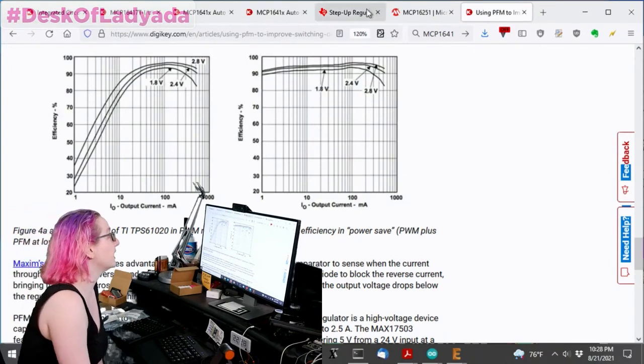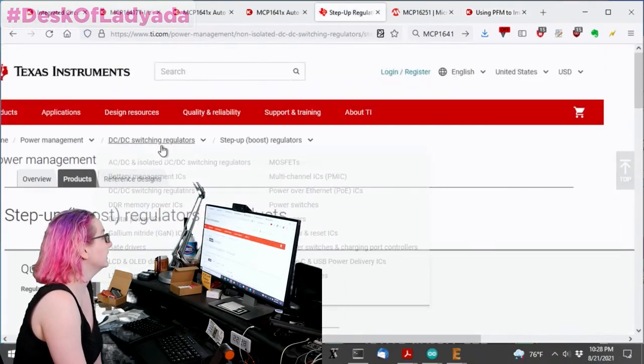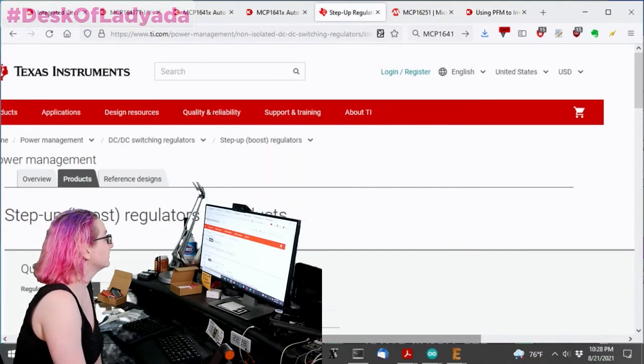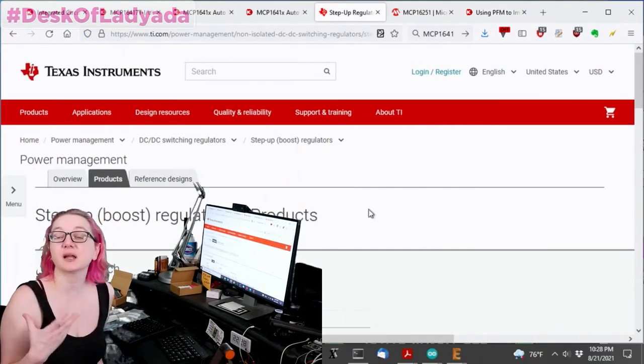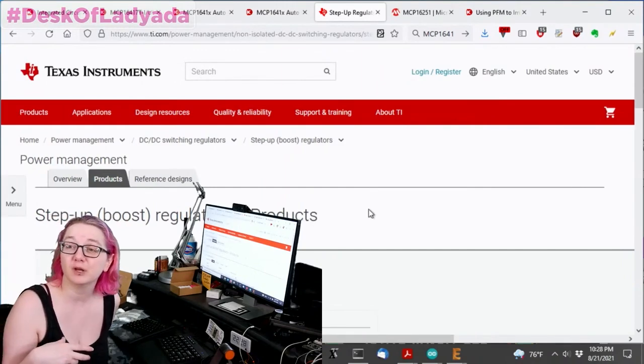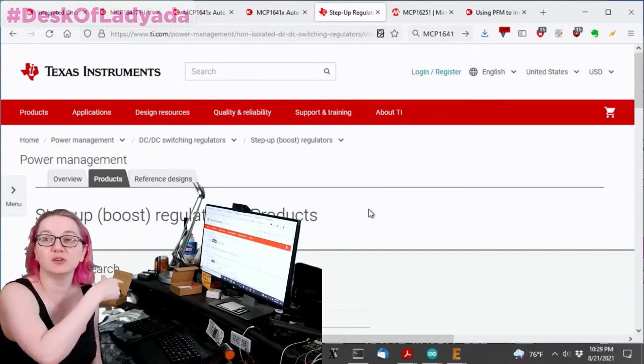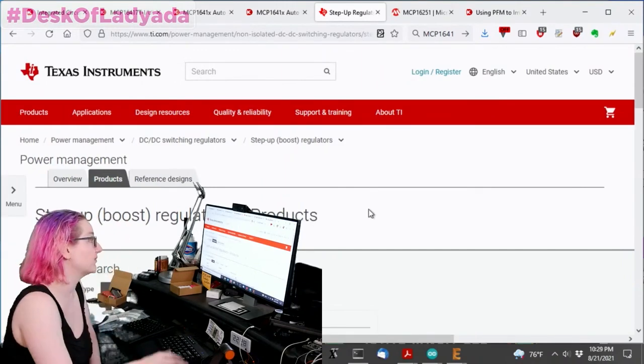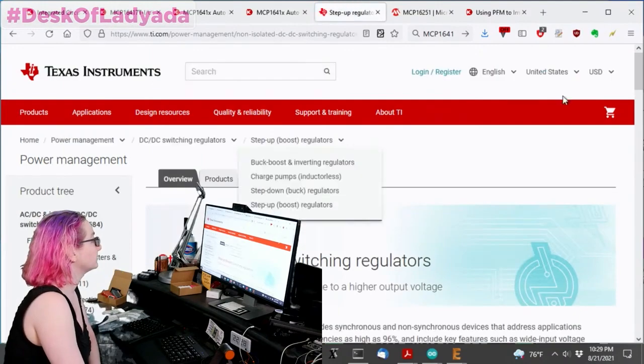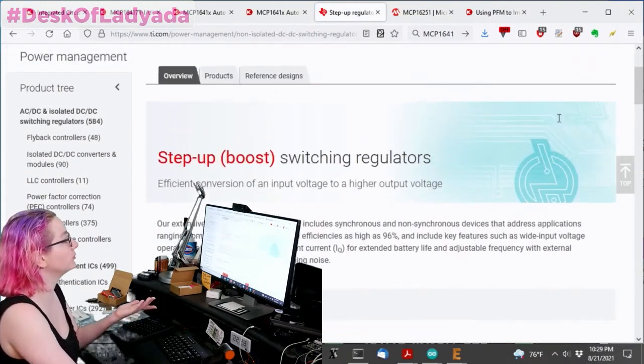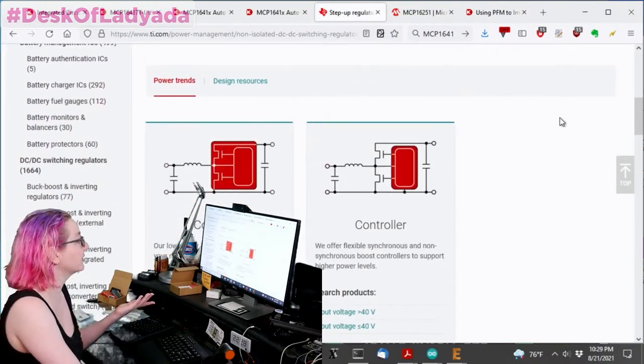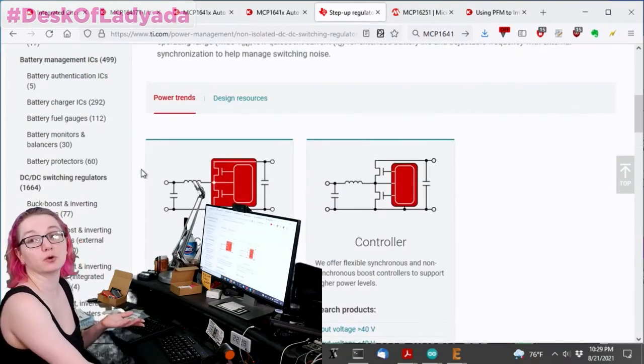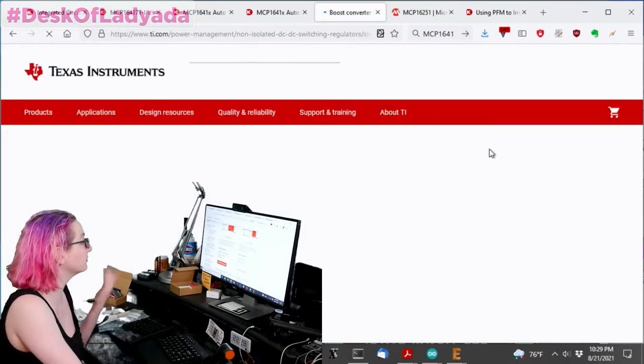This is where I would actually say to go to something like TI because TI make boost regulators, a lot of companies make boost regulators, and use their search to find parts and then go to DigiKey to see if they have them in stock. For example, if you look for the step up boost regulator section on TI.com, you'll see they're like, do you want a controller? Do you want a converter? And I want a converter.